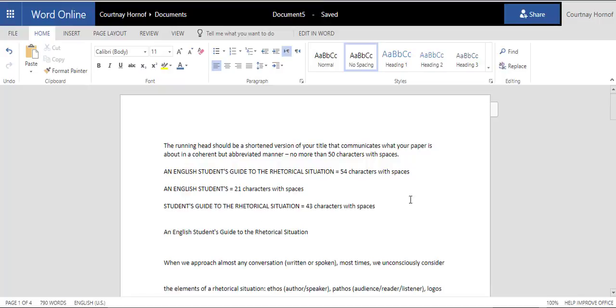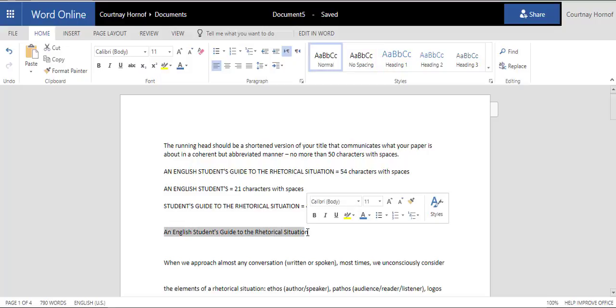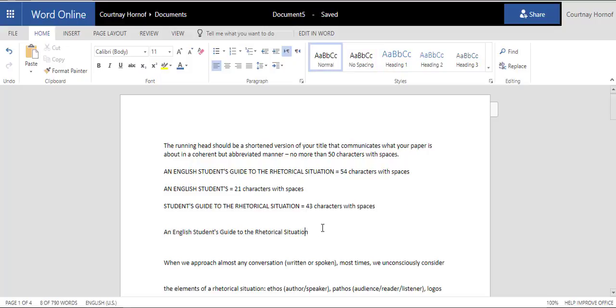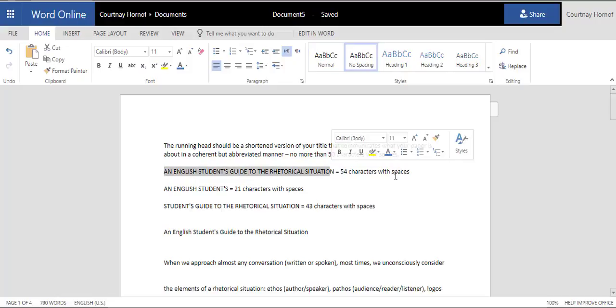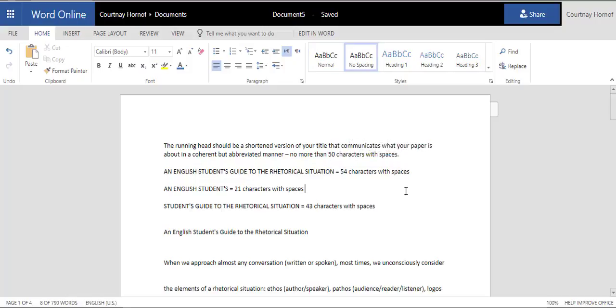I've already included my paper in a Microsoft Word document in 365, so I'm just going to go ahead and start here. The first thing that you want to do is you want to think about your title. The title of my paper is An English Student's Guide to the Rhetorical Situation. That title is actually 54 characters long with spaces. When we go to put in the running head, however, it needs to be under 50 characters.